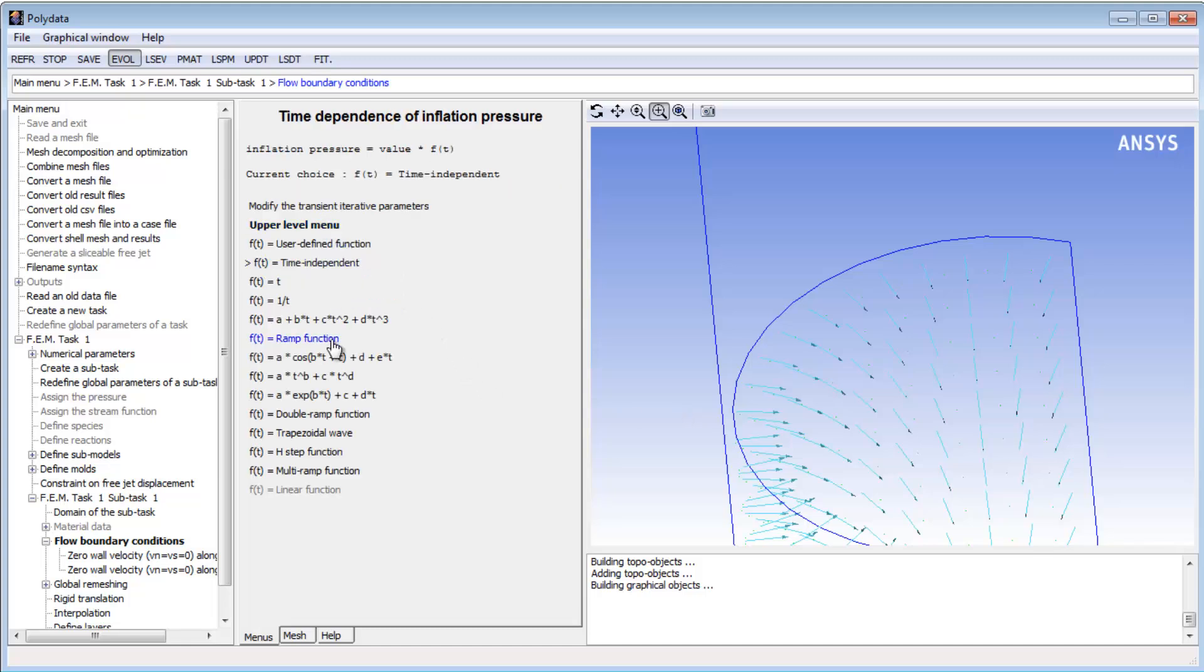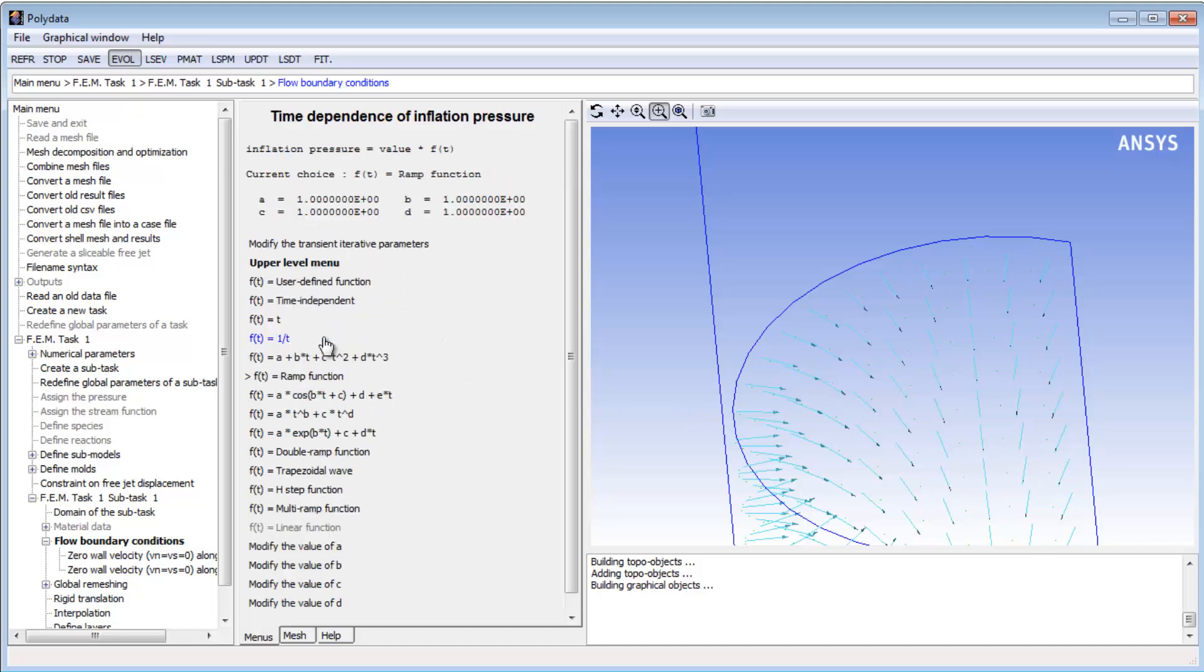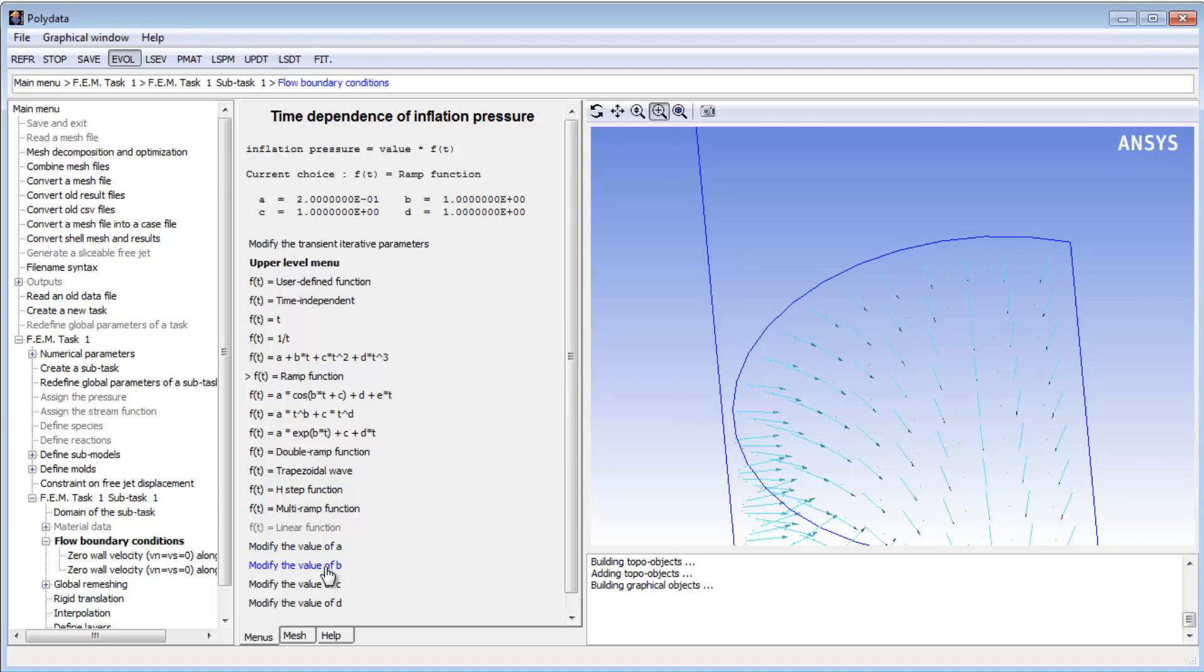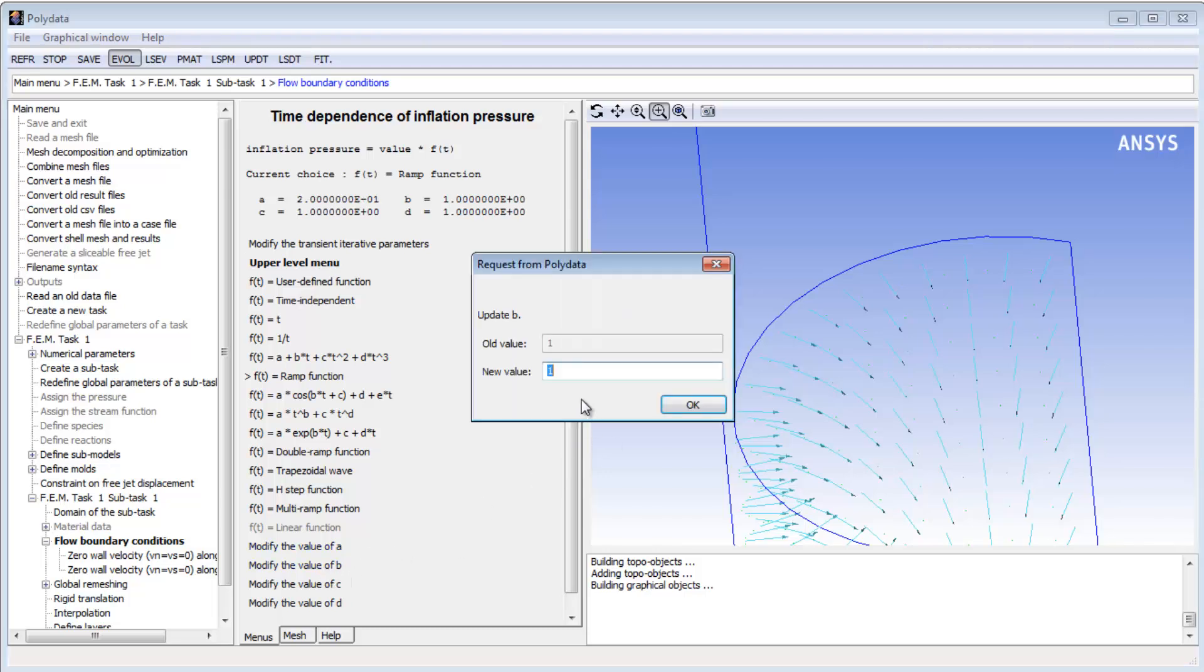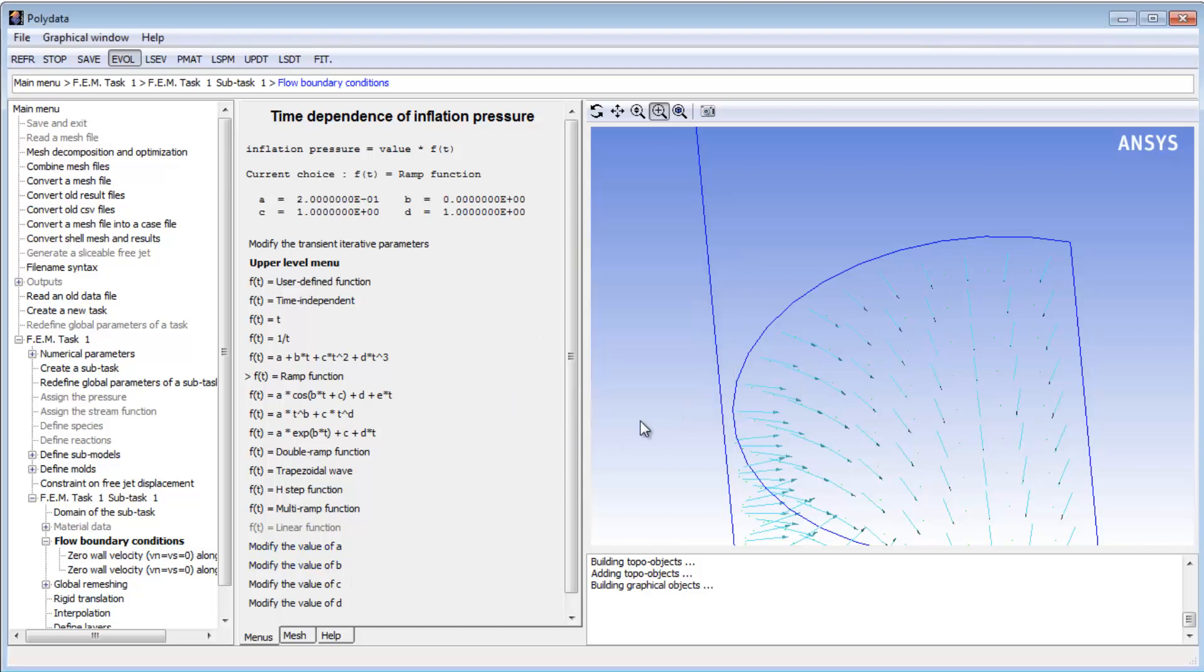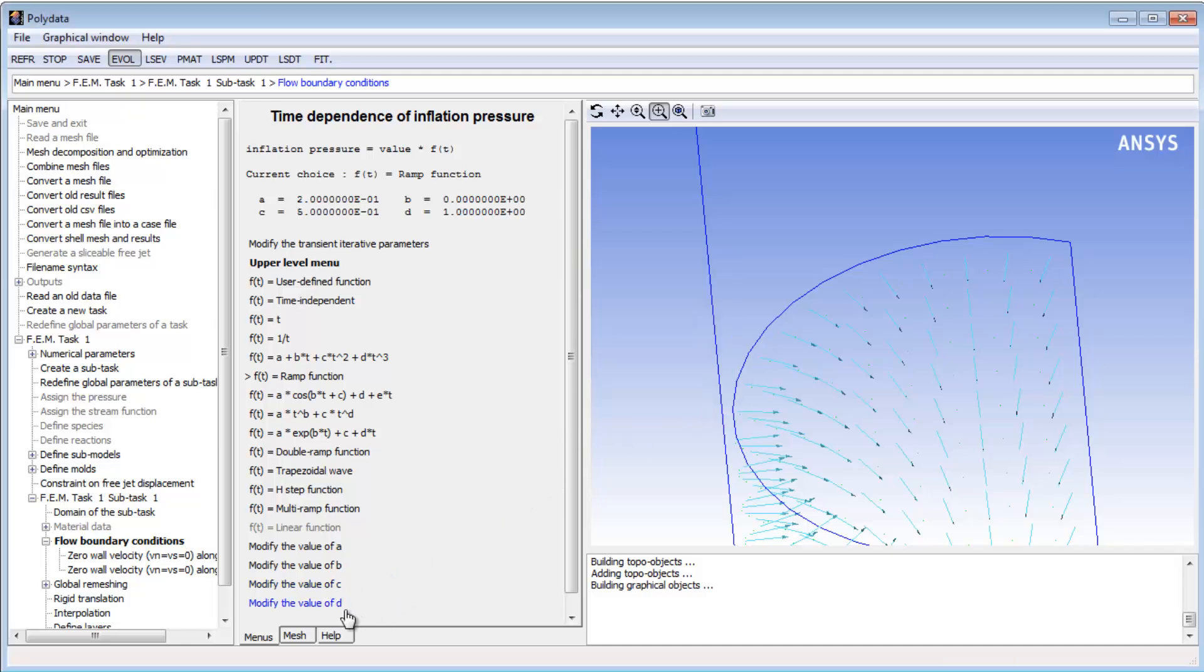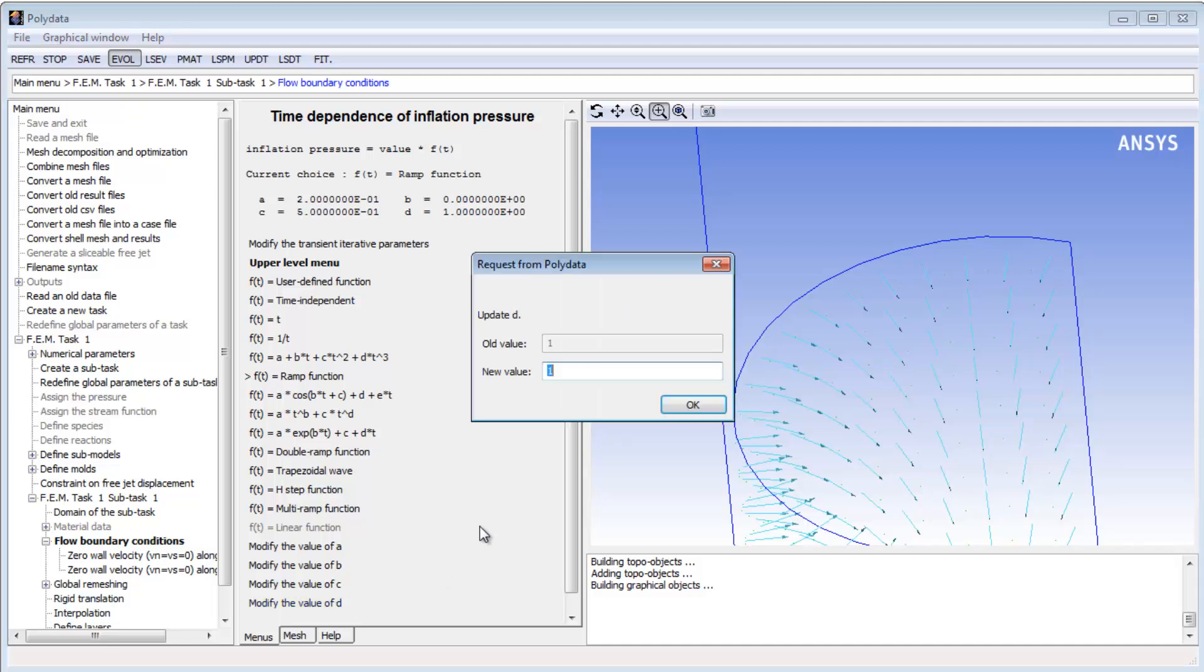The time dependence for the pressure will also be a ramp function. Until a time of 0.2 seconds, I want the pressure to be zero, and then by a time of 0.5 seconds, I want it to ramp up to the nominal value I defined previously.